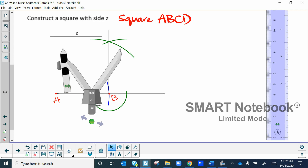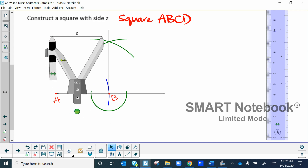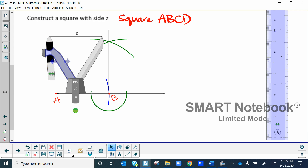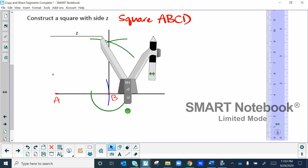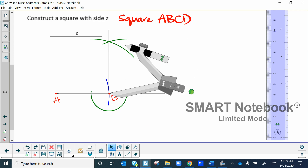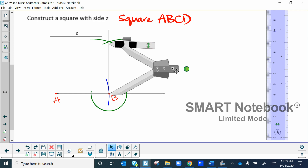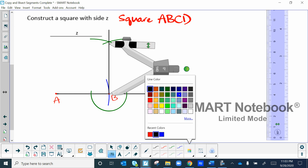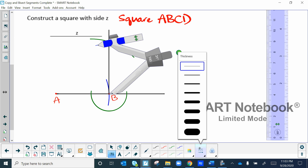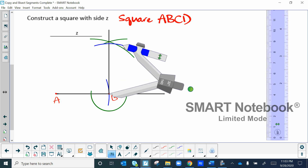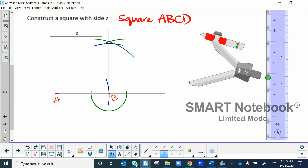You're not using centimeters — you're making a perfect construction. Get the width of Z again and place it at B, making an arc on the perpendicular line. That intersection point is point C. Now use the compass with the width of Z placed at A to make an arc, and then from C to find where point D will be.